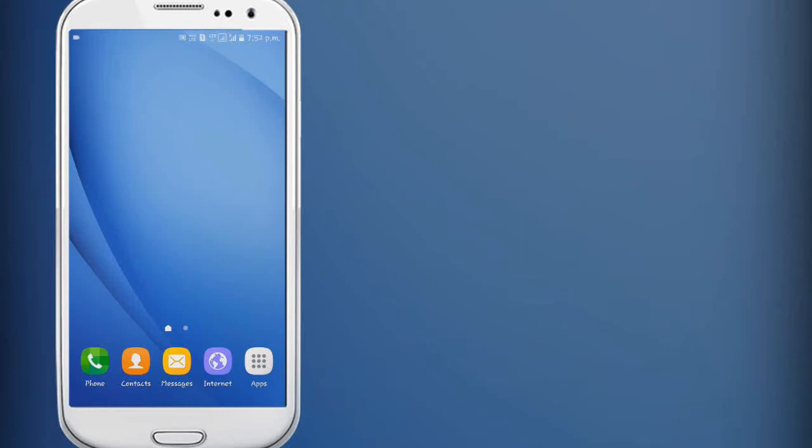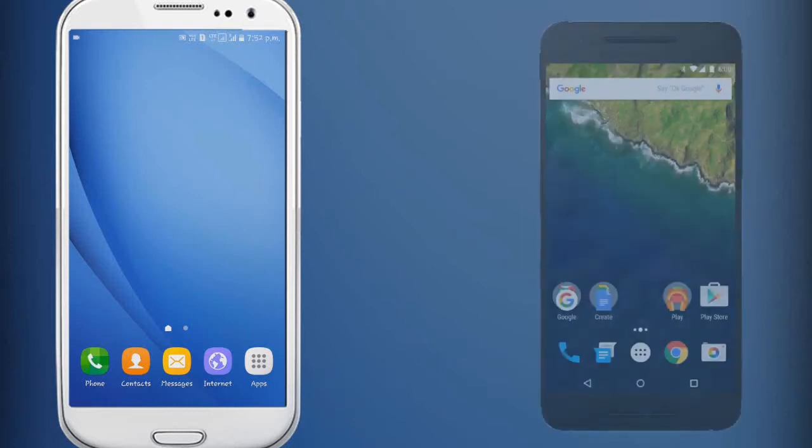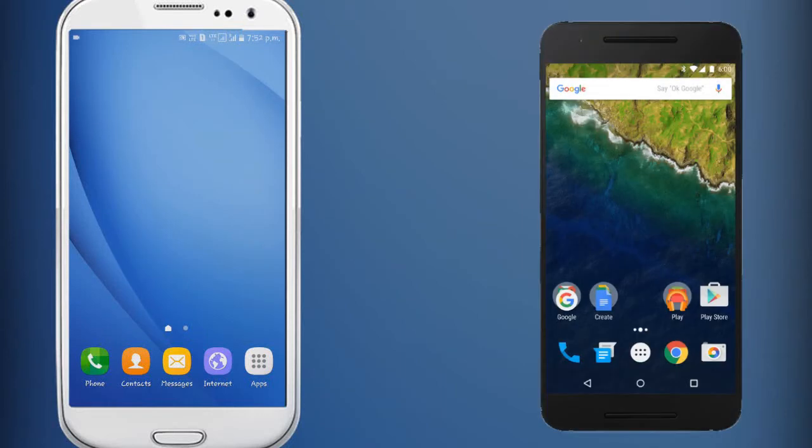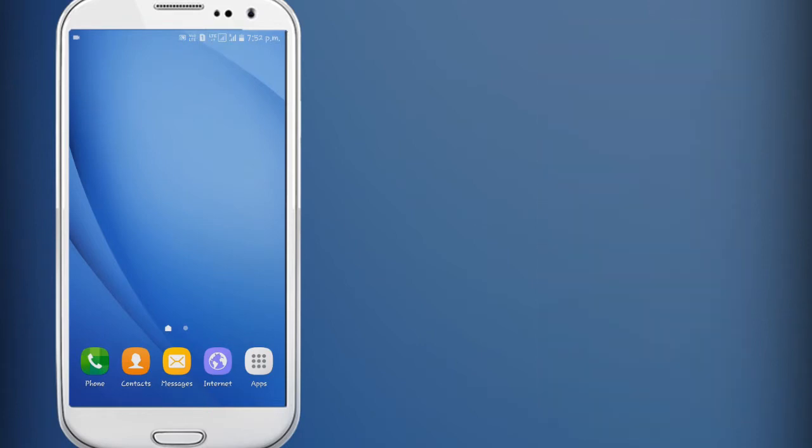In this video I will show you how to make the Samsung UI look like a stock Android device without any root access. Make sure to watch this video till the end, and let's get started.